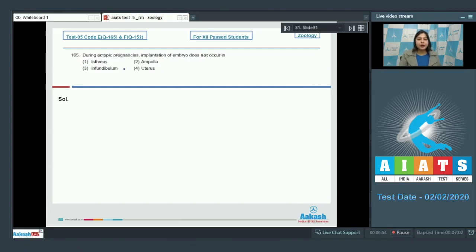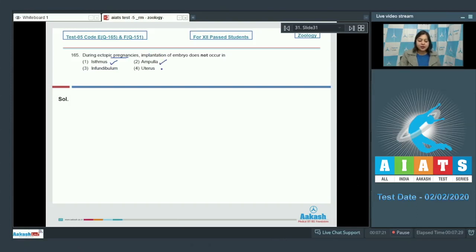Question number 165: During ectopic pregnancies, implantation of the embryo does not occur in the uterus. Ectopic pregnancies are pregnancies where implantation occurs at a site other than the uterus. Isthmus is correct as it is a part of the fallopian tube where implantation could take place. Ampulla is also correct, as during ectopic pregnancy implantation can occur in the ampulla where fertilization has taken place.